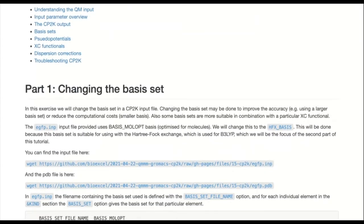Part one of this exercise is going to look at changing the basis set. We're starting off with a CP2K input file — this will be on its own. You'll have this input file and the PDB file which contains coordinate information. This is a typical input file generated when you run the interface. We're going to look at tailoring options within it. The first step is changing the basis set from basis_molopt to the HFX_BASIS — doing this in preparation for the next part of the exercise where we'll be looking at using B3LYP. When changing to a different functional, particularly hybrid functionals, you might want to change the basis set in combination with this.